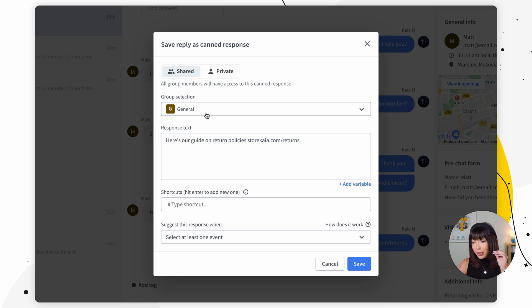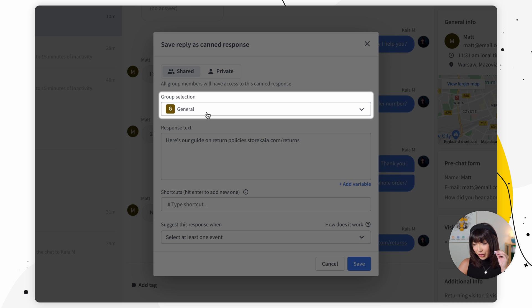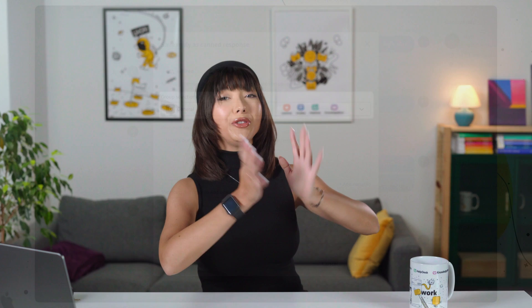Then we have group selection. If you have several groups such as sales and support you can create a response for a specific group. We'll talk about setting up agent groups in another lesson. For now let's get back into it.